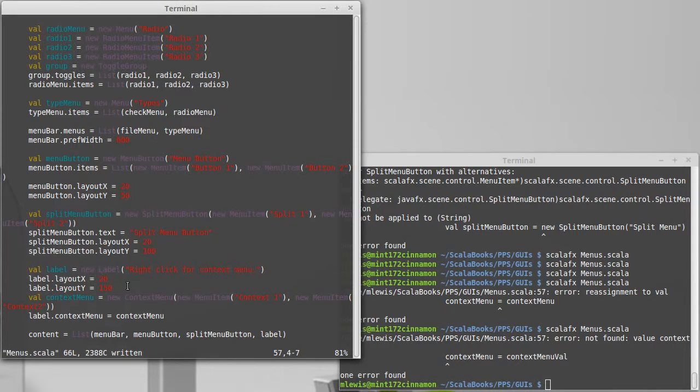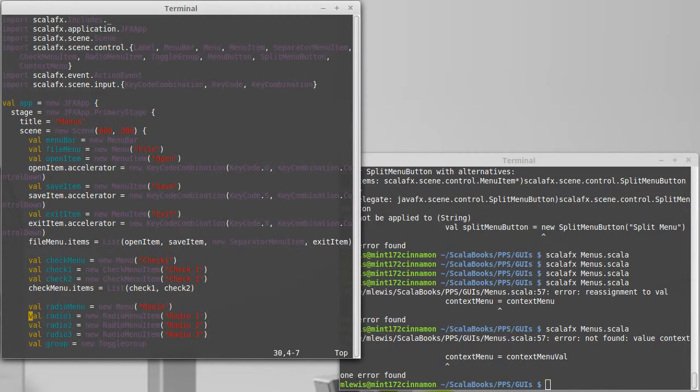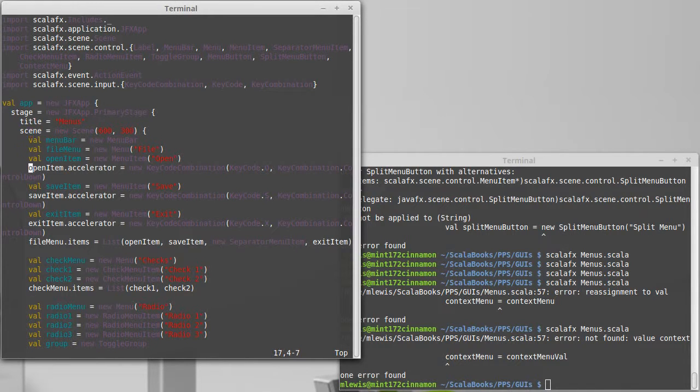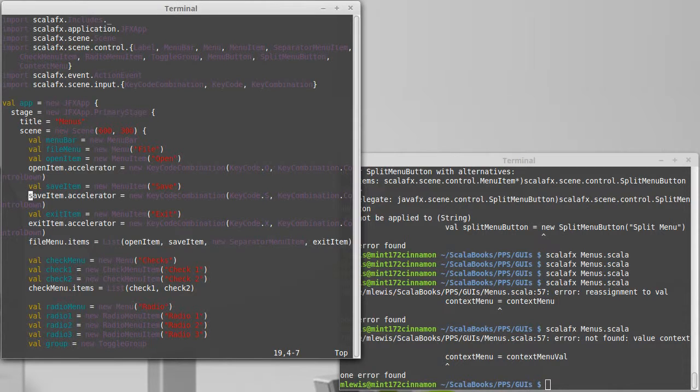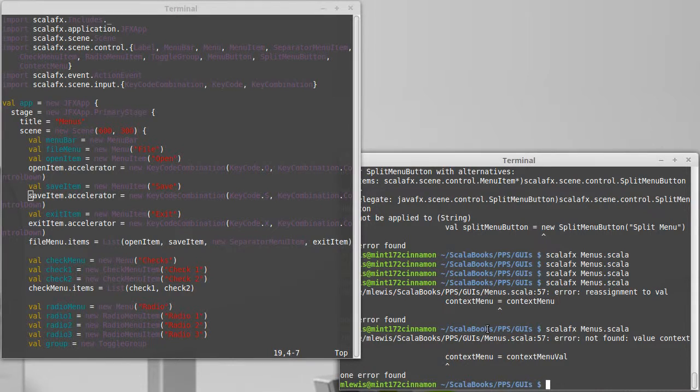So that kind of is all the basics for how you could get menus into your application. The one thing that we haven't done yet is we haven't made open and save actually do anything. And that is a good topic about how you pop up file choosers, because that's one of the things that you should do pretty much anytime you have an open or save, is pop up a nice dialog box where the user can pick what file it is that they want to work with. So we'll do that next video.